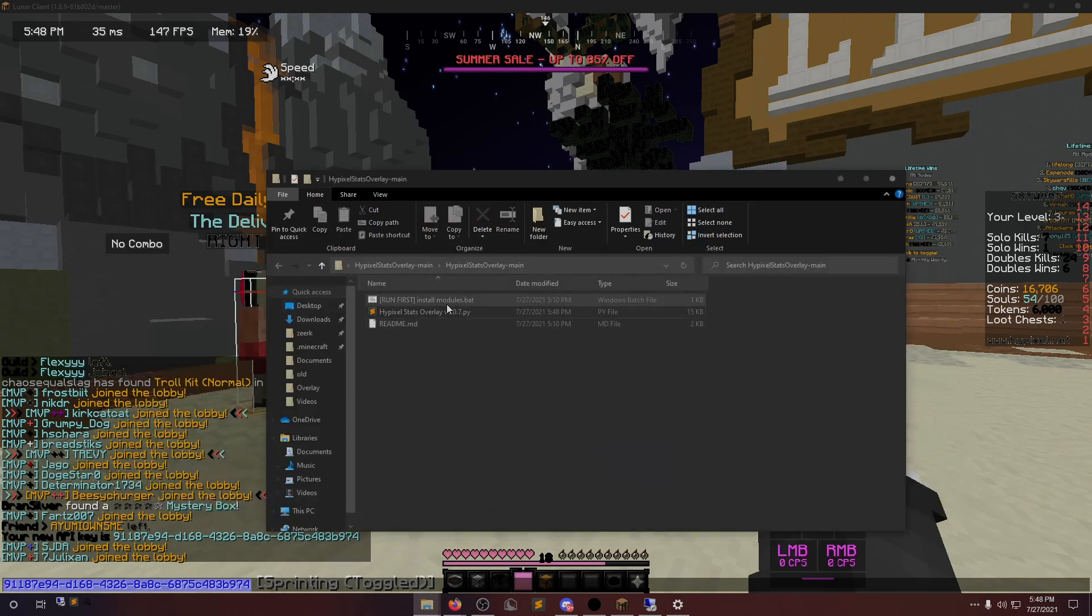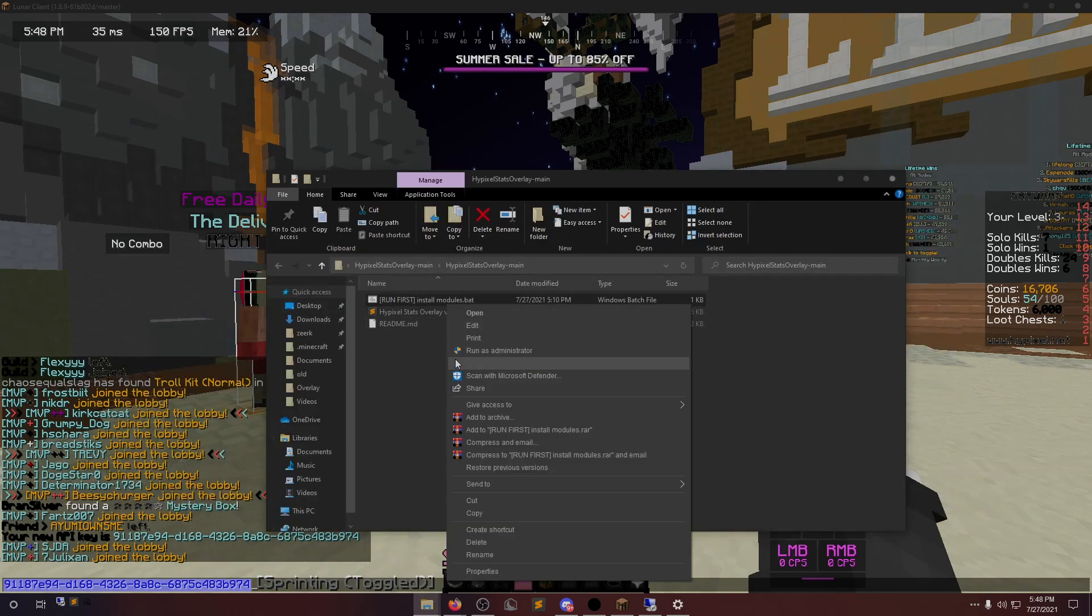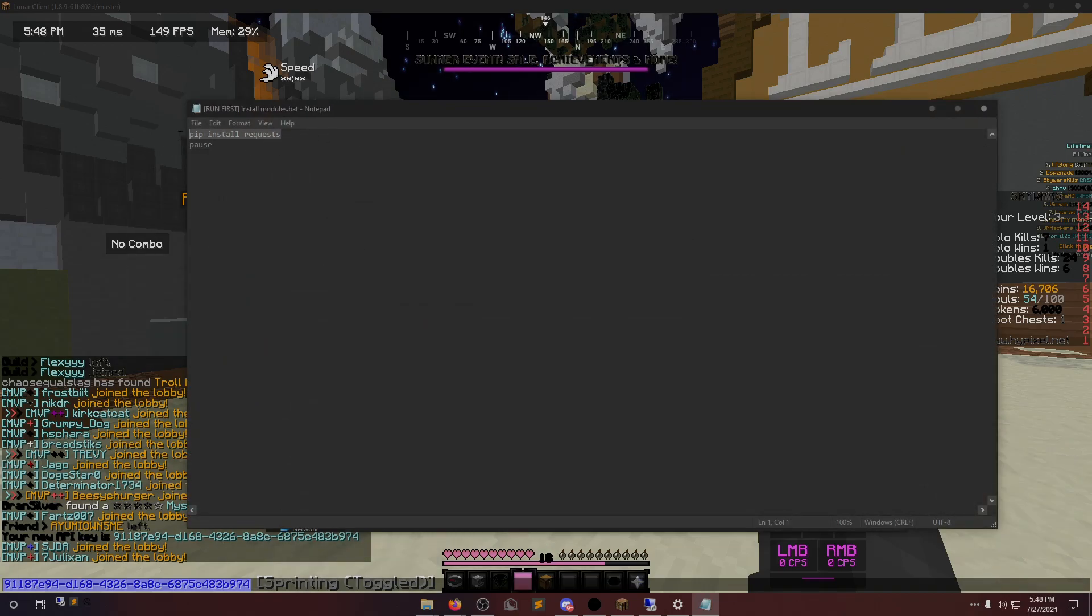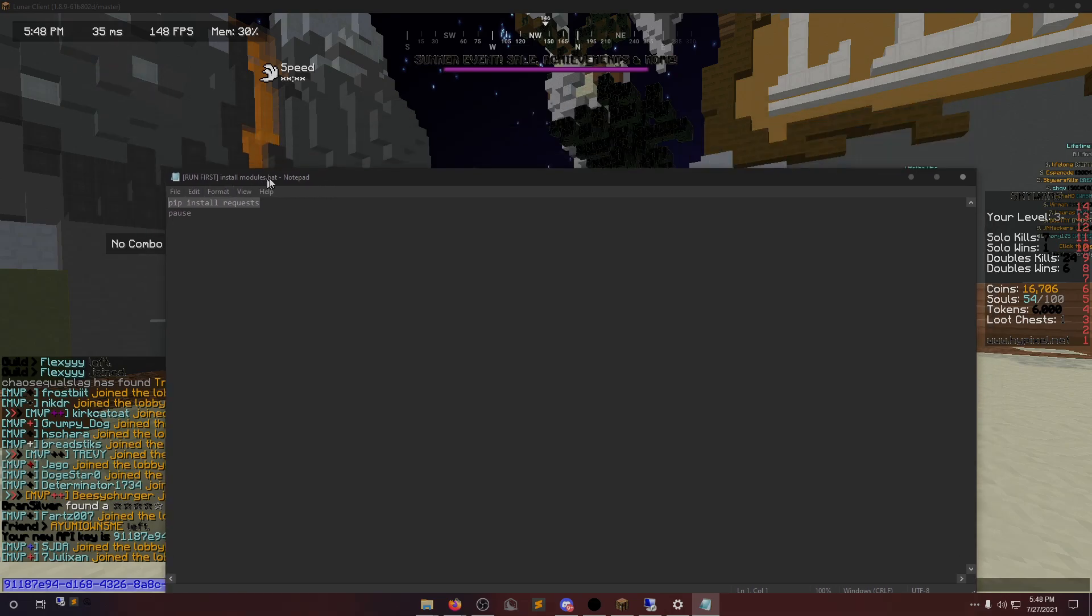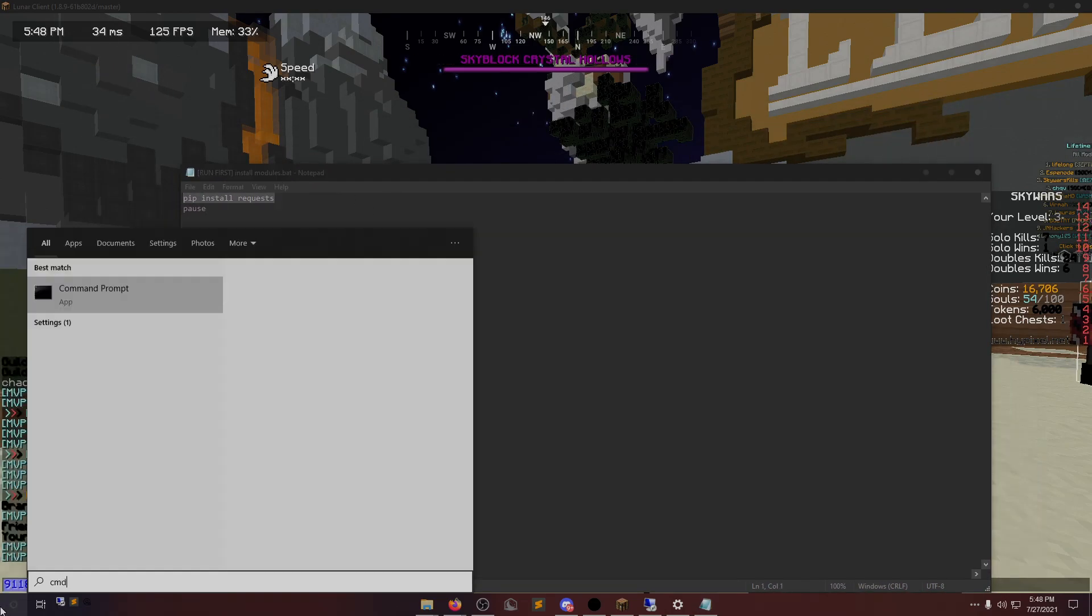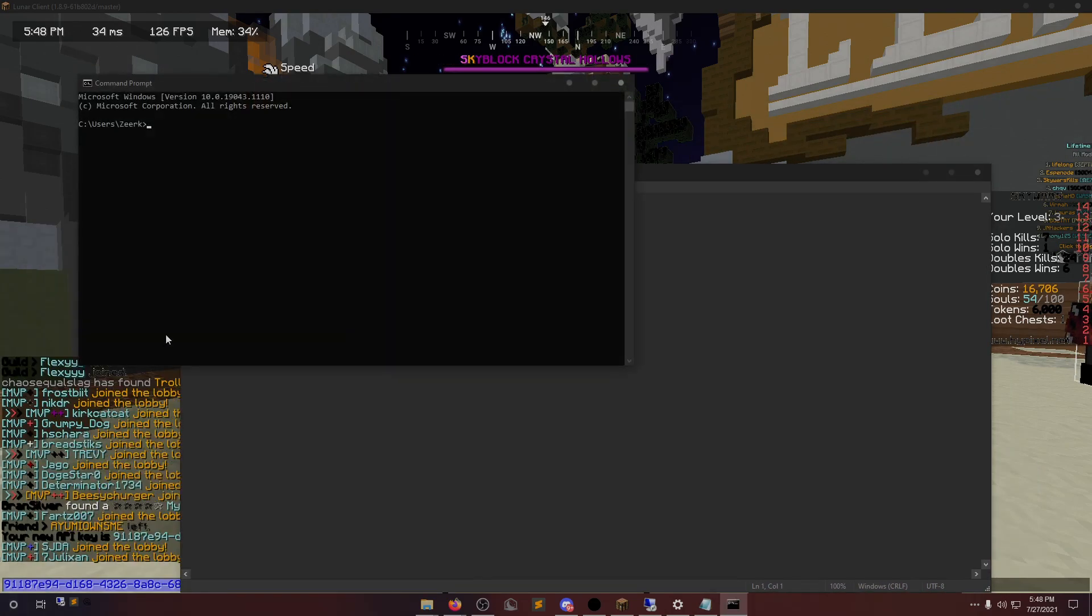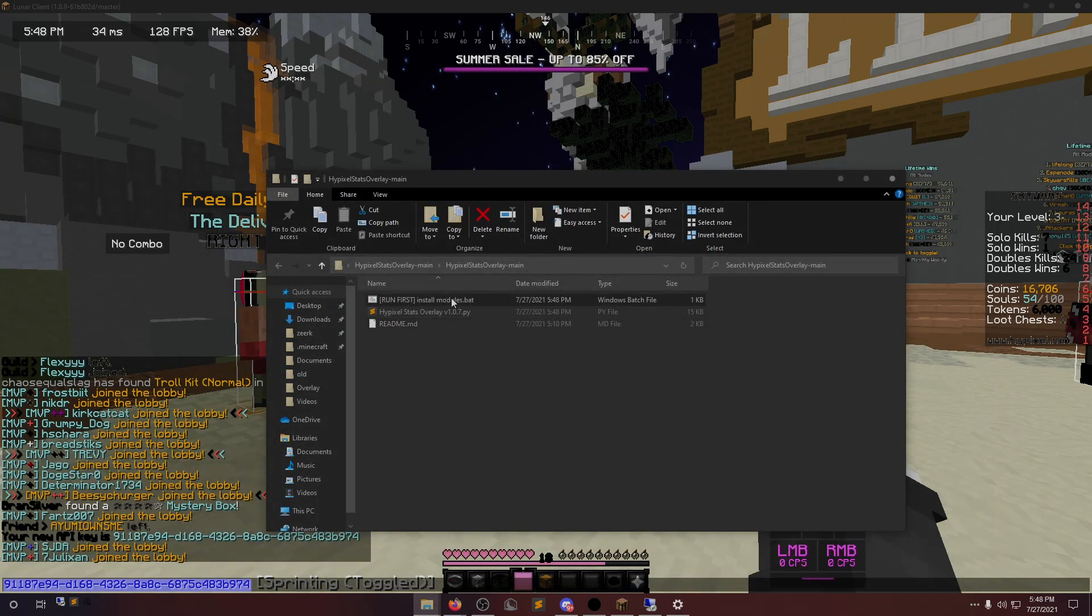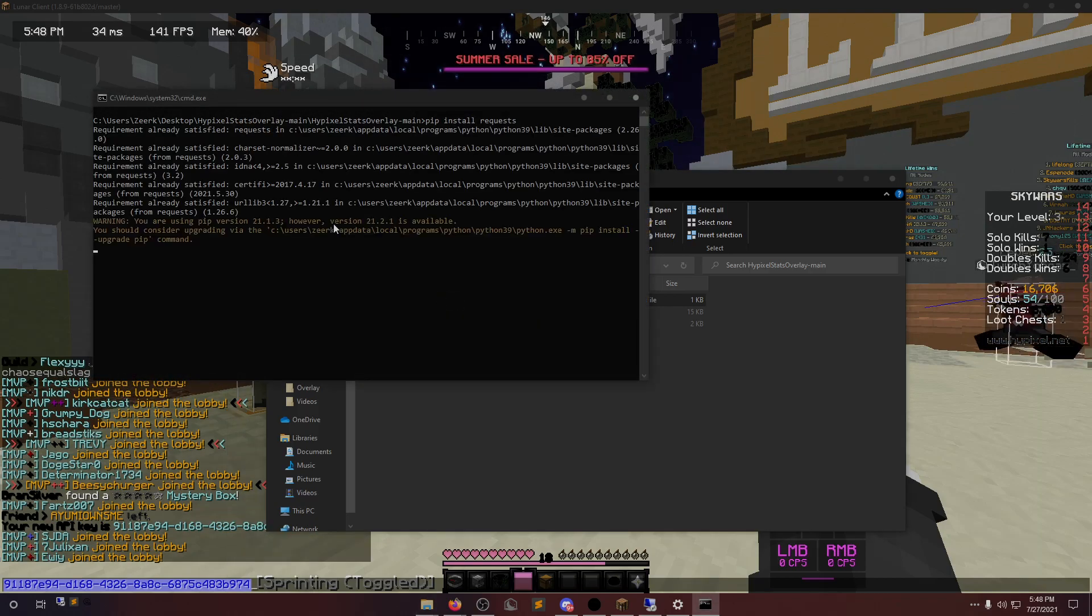Now, we're here. Now, for Python, now that Python's installed, the only thing that we need, we need to install the requests module. You can either do this by just going into Command Prompt and typing in pip install requests, or you could just double-click this file and it'll do it for you. I already have it installed.